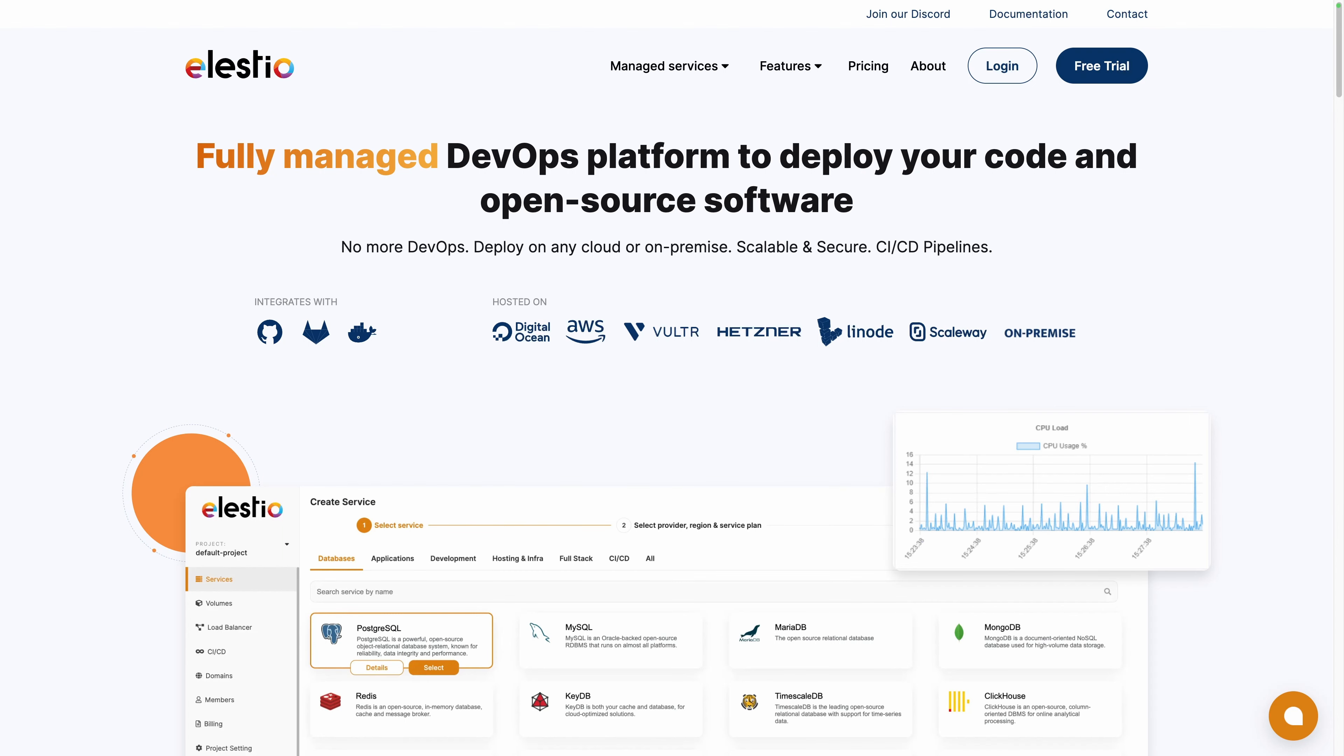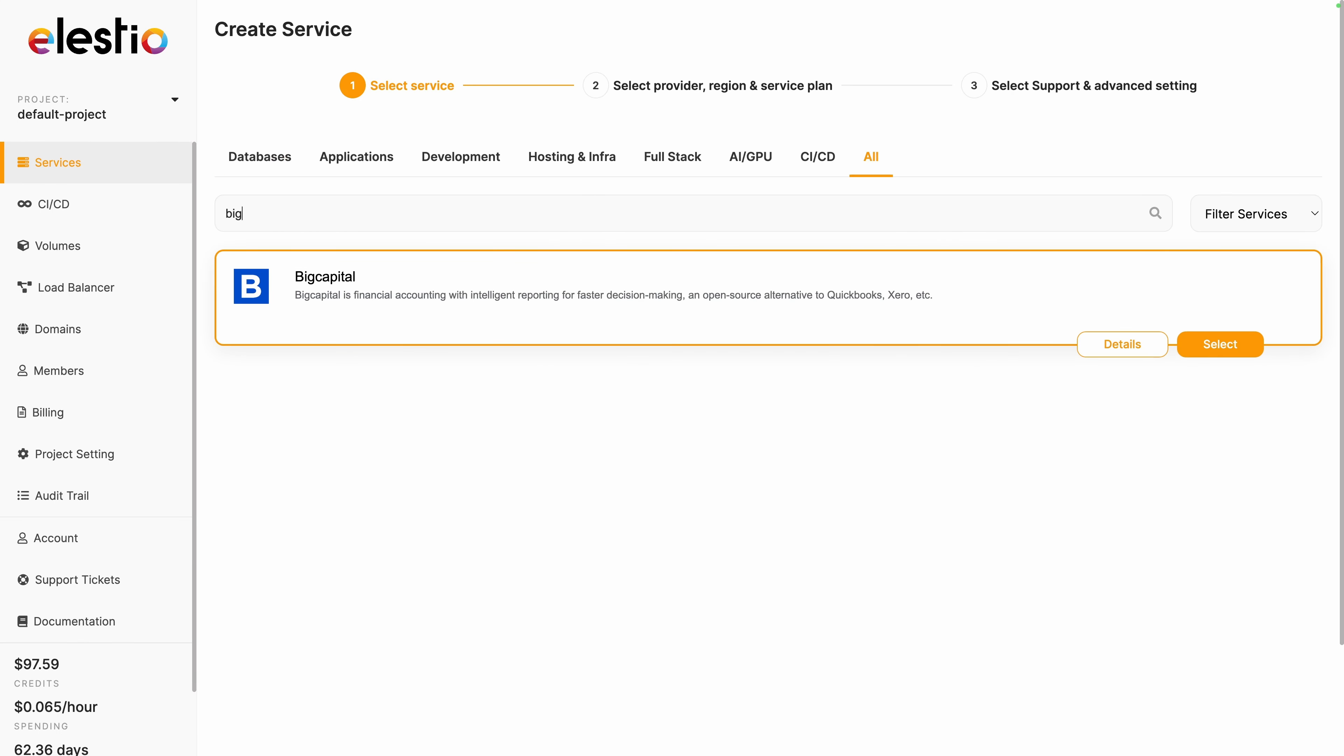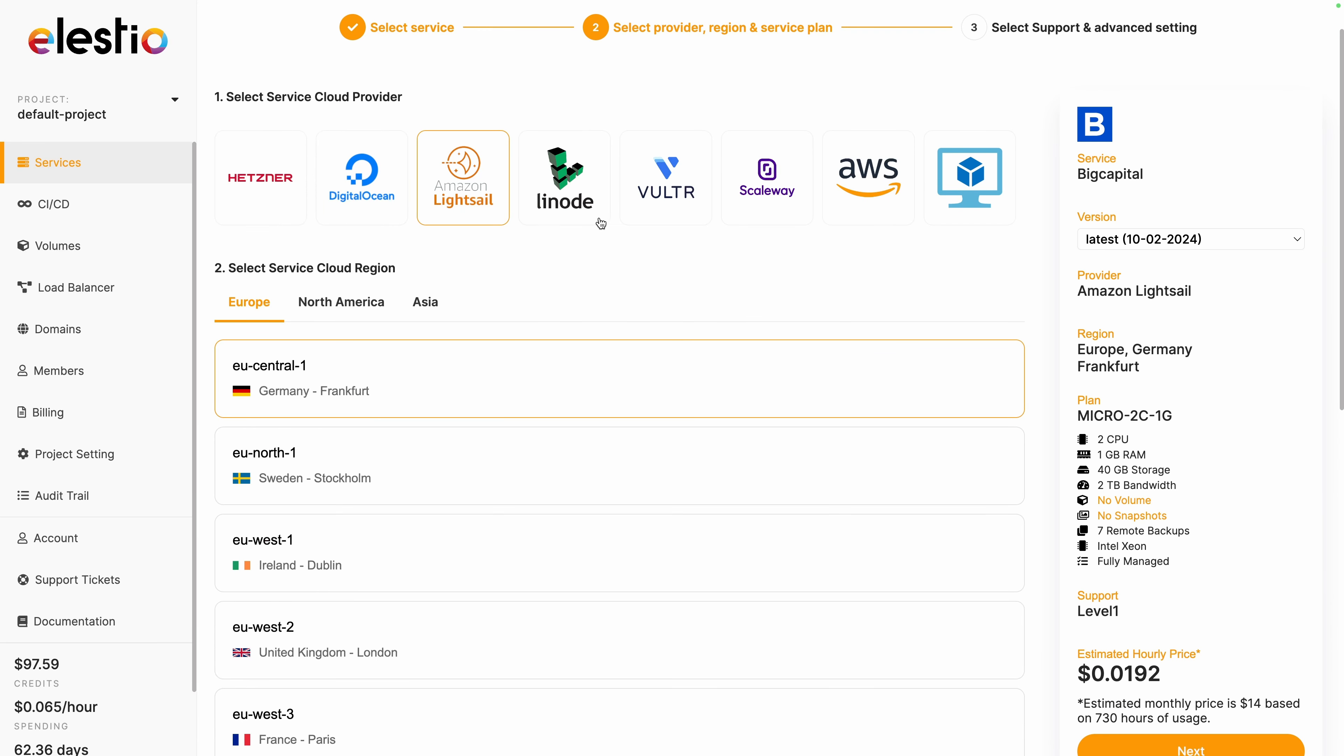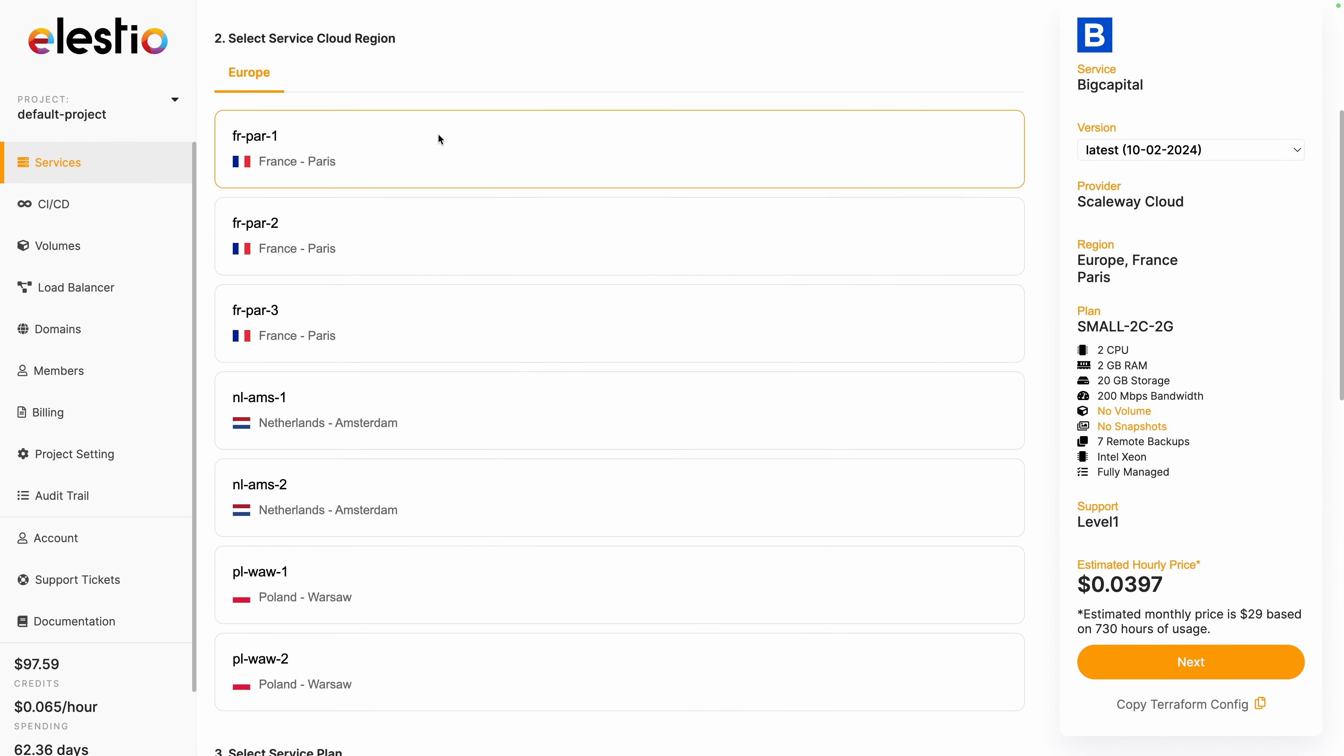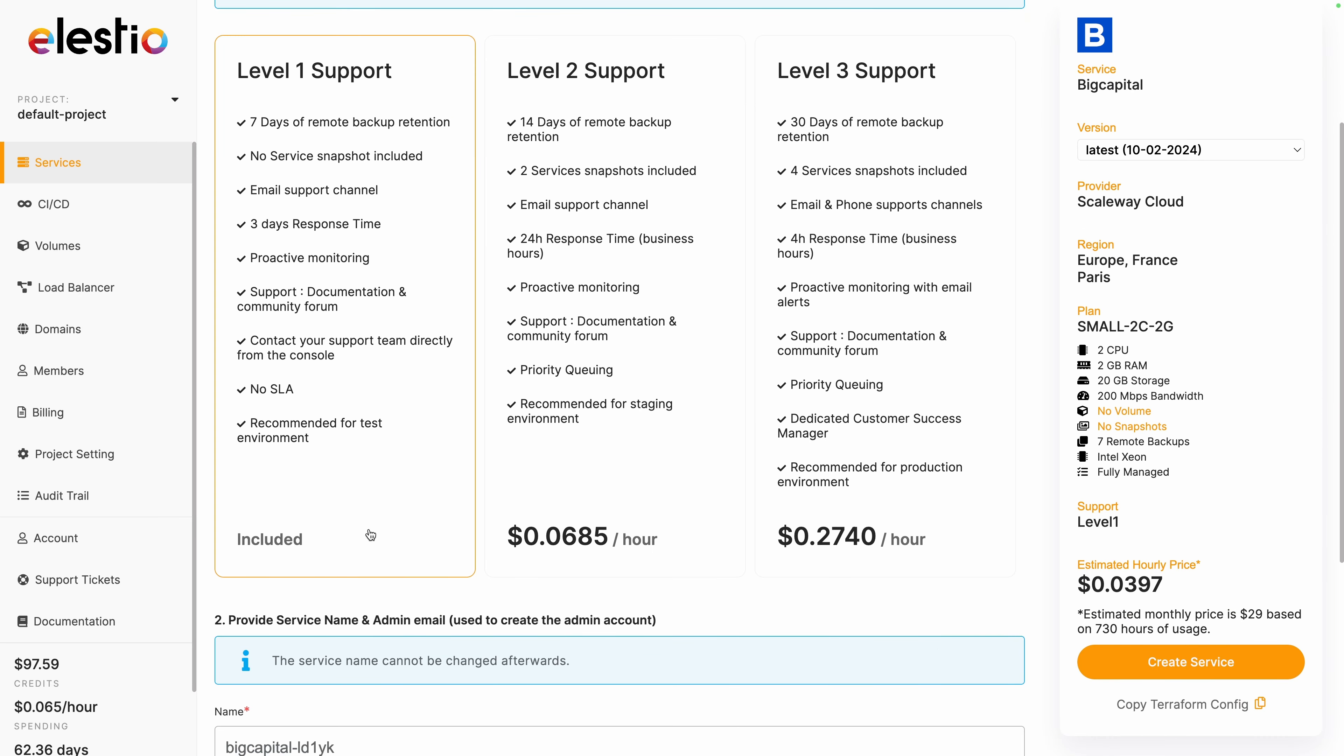To install BigCapital on our platform, go to ls.io and hit login. Then click on deploy my first service, search for BigCapital, hit select, select, choose between one of the different cloud providers. I will choose Scaleway. You have the choice between different regions, which varies between providers. Choose the CPU and RAM you need and then hit next. You also have the choice between different levels of support. I will keep the included one and hit create service.